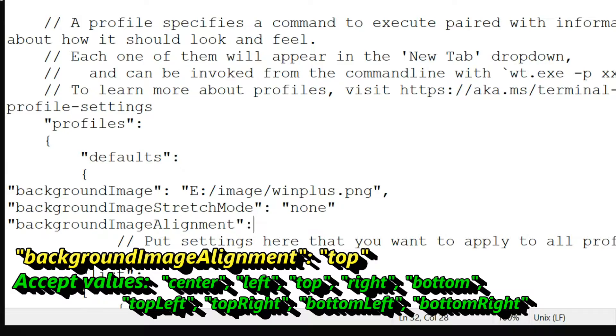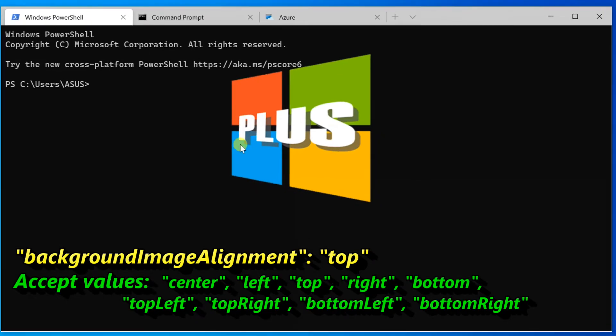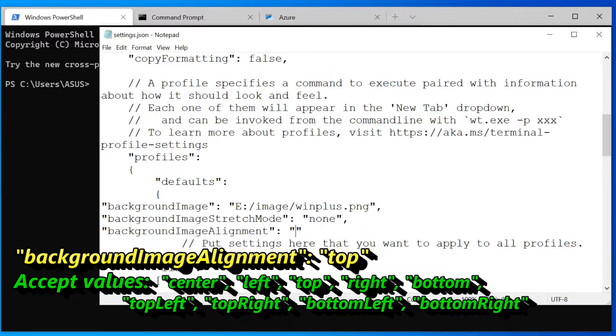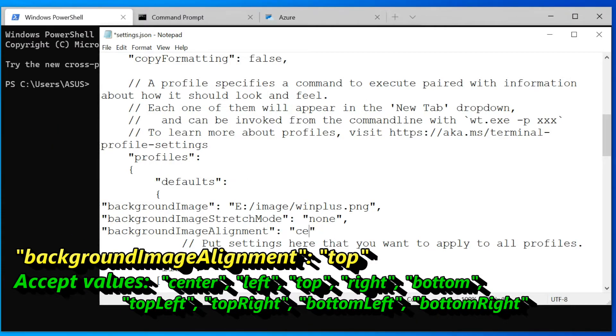You can set nine accepted values here: center, left, top, right, bottom, top left, top right, bottom left, and bottom right. You can do whatever you want.